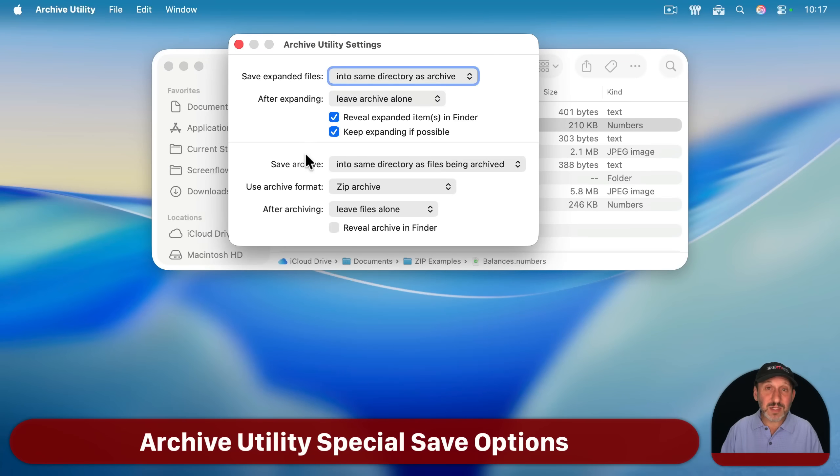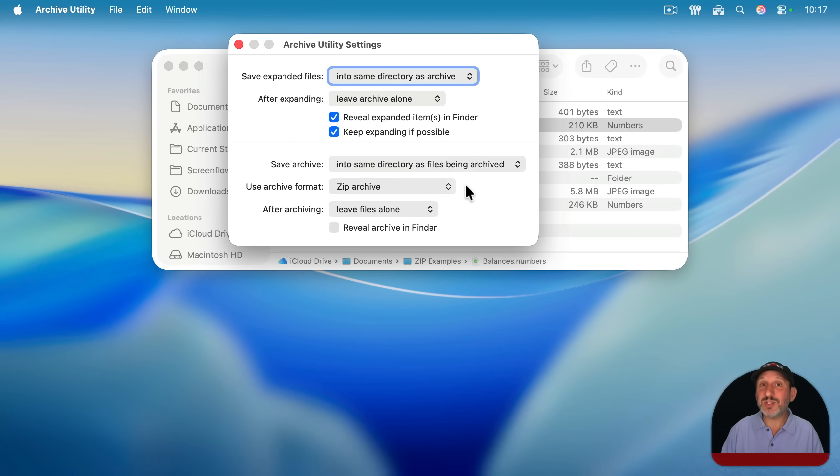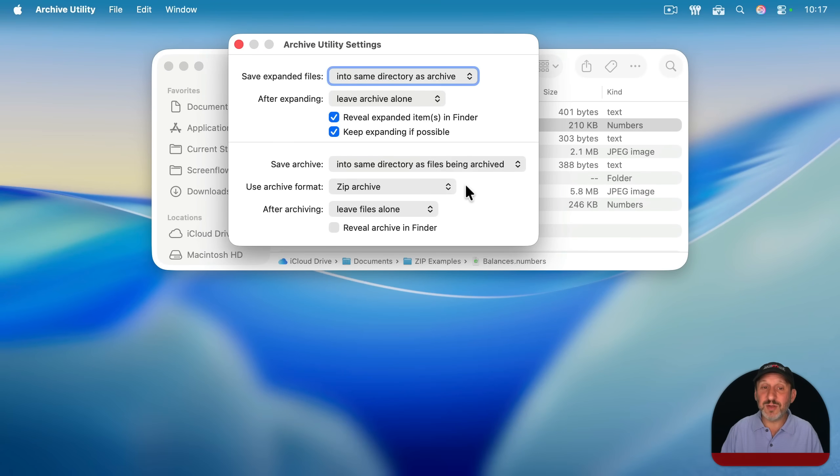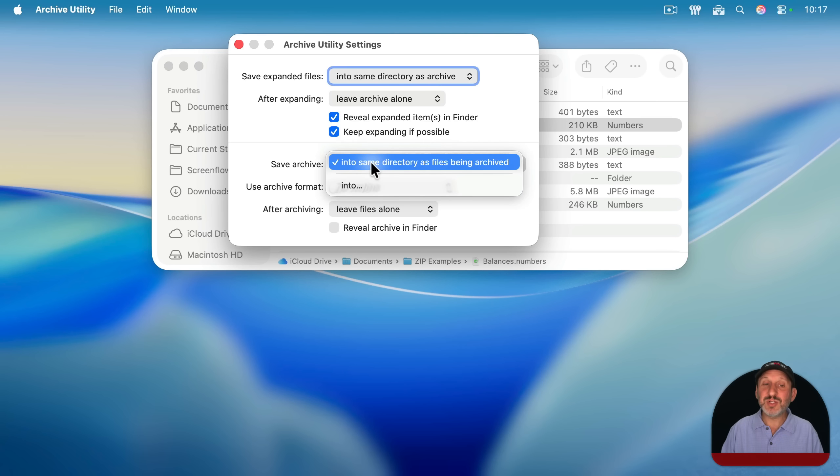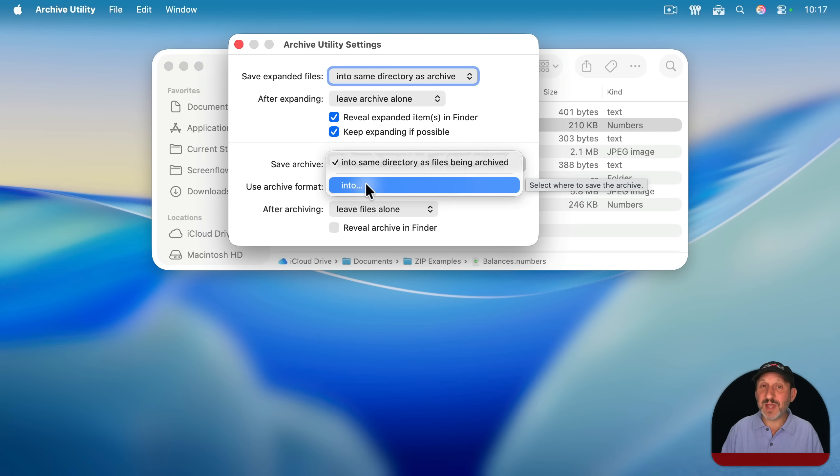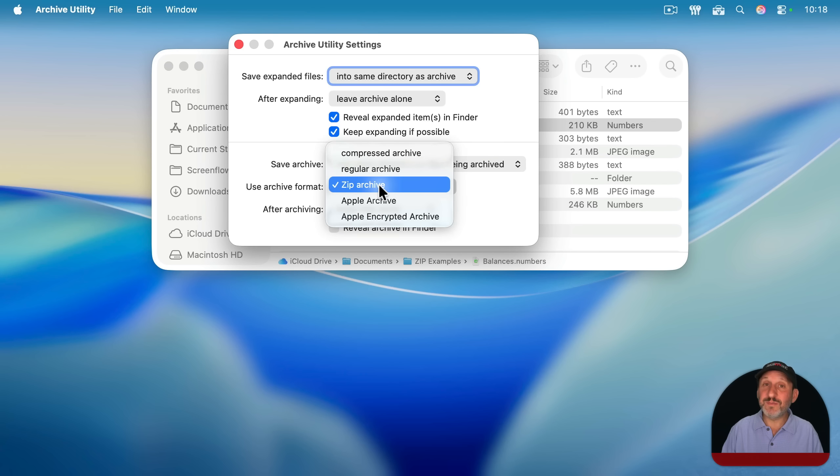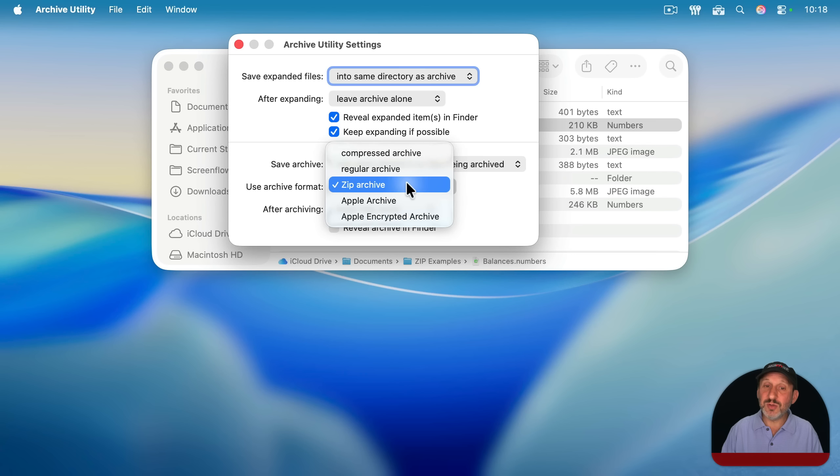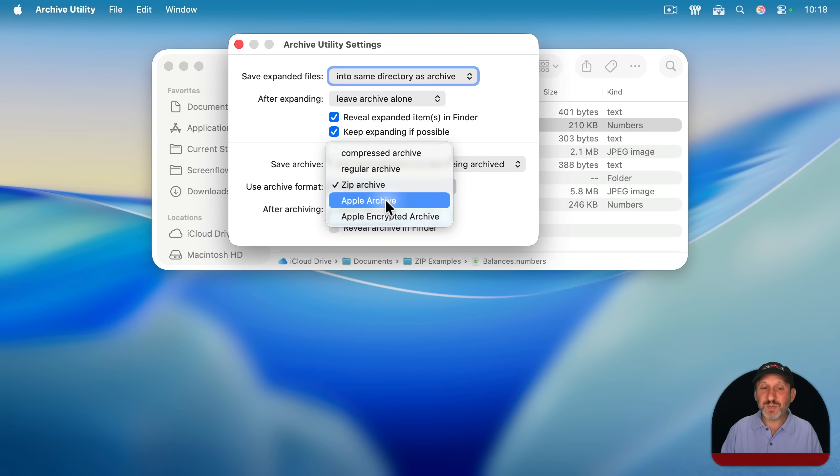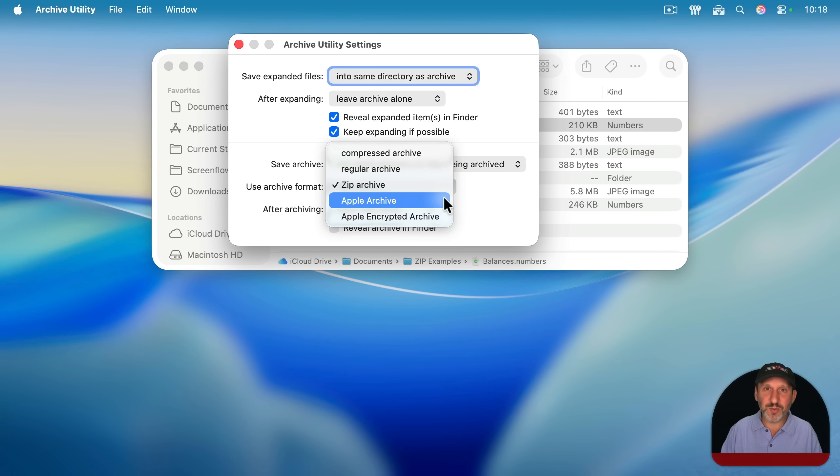However, using Archive Utility to create the files uses these settings, which do not change how the Finder works. You can change where the archives are saved to have them go into a special folder, but it only works in Archive Utility here. You can change the format instead of using the standard zip file format. You could use Unix and Linux formats here or special Apple formats.